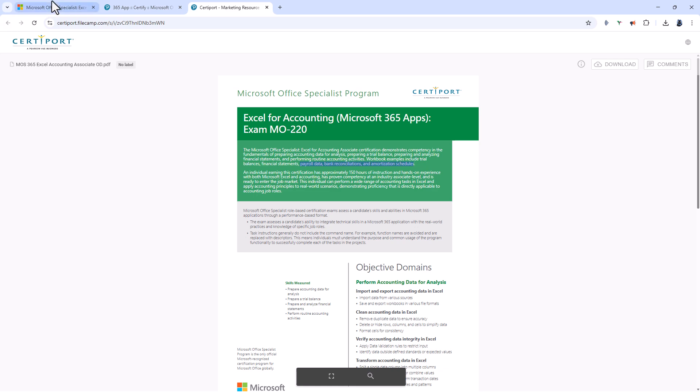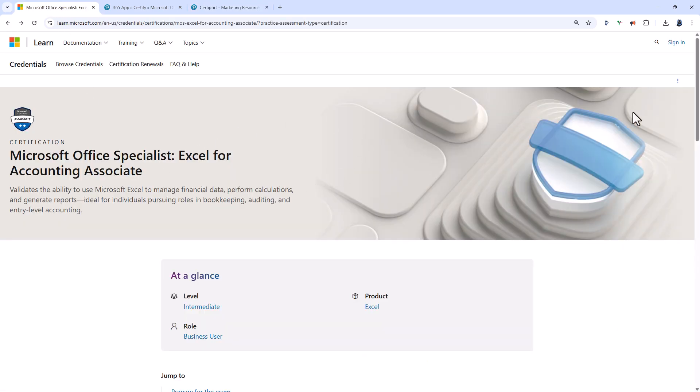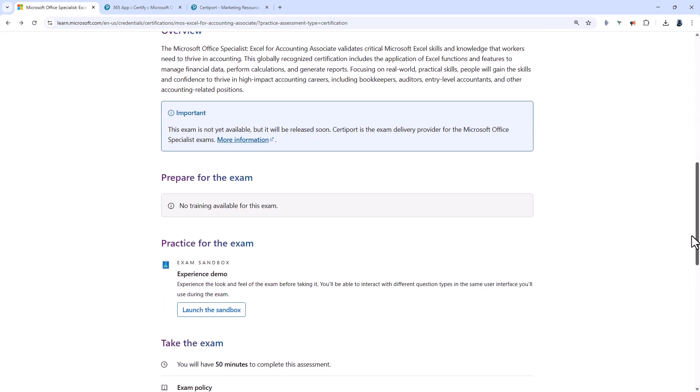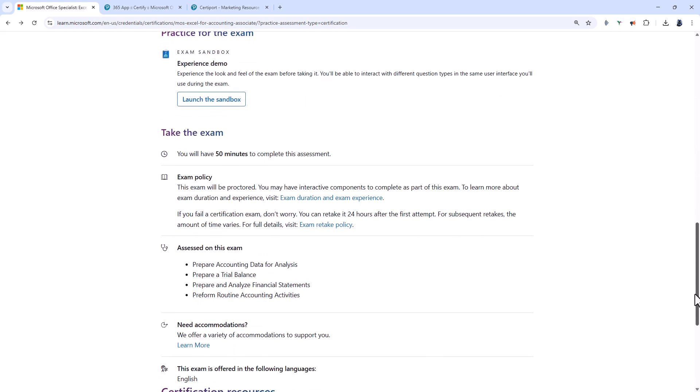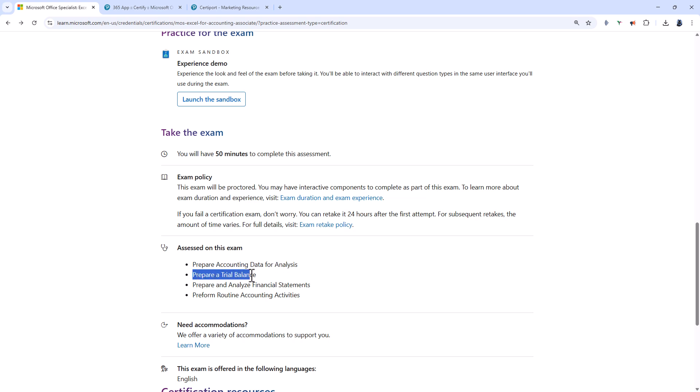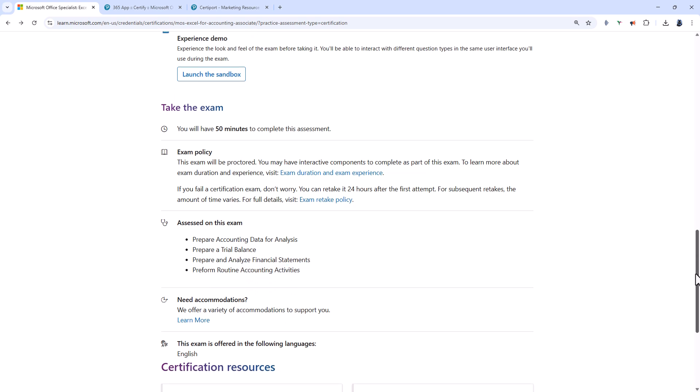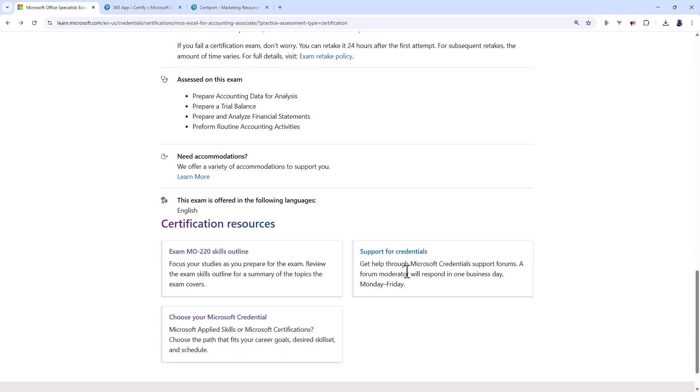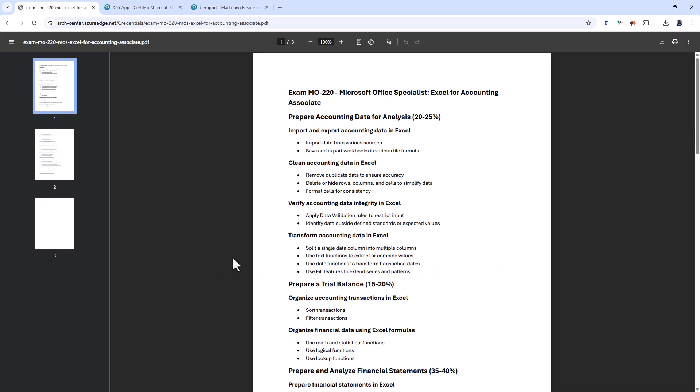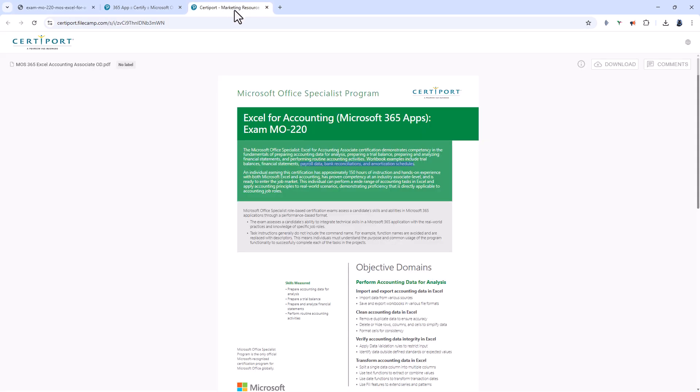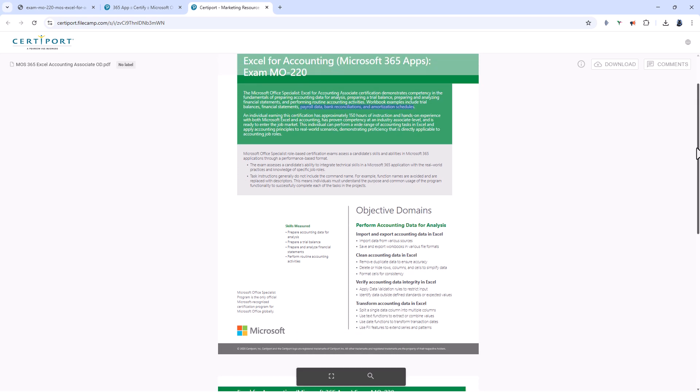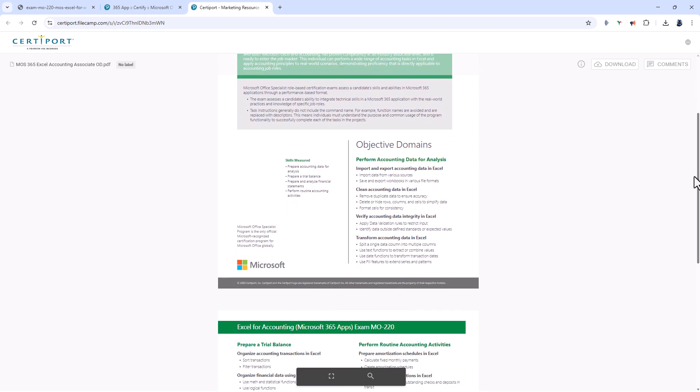We can also see this on the Microsoft web page as well. If I scroll down you'll see that the principal topics are prepare accounting data for analysis, prepare a trial balance, prepare and analyze financial statements and perform routine accounting activities. If you scroll down you can see that there is a skills outline that you can click on to see the information which is also available from CertiPort. So let's see what in particular you would need to do.